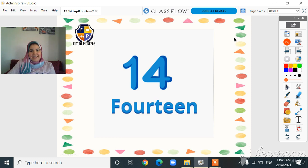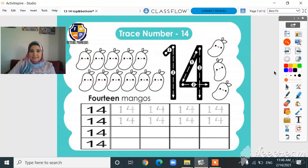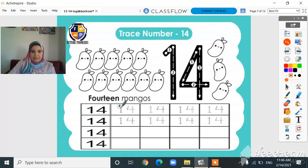Hello everyone, how are you today? I hope you are all fine and doing great. Today our number is number 14. How to write number 14? It's very easy — it's just one beside four. One and four, one and four.